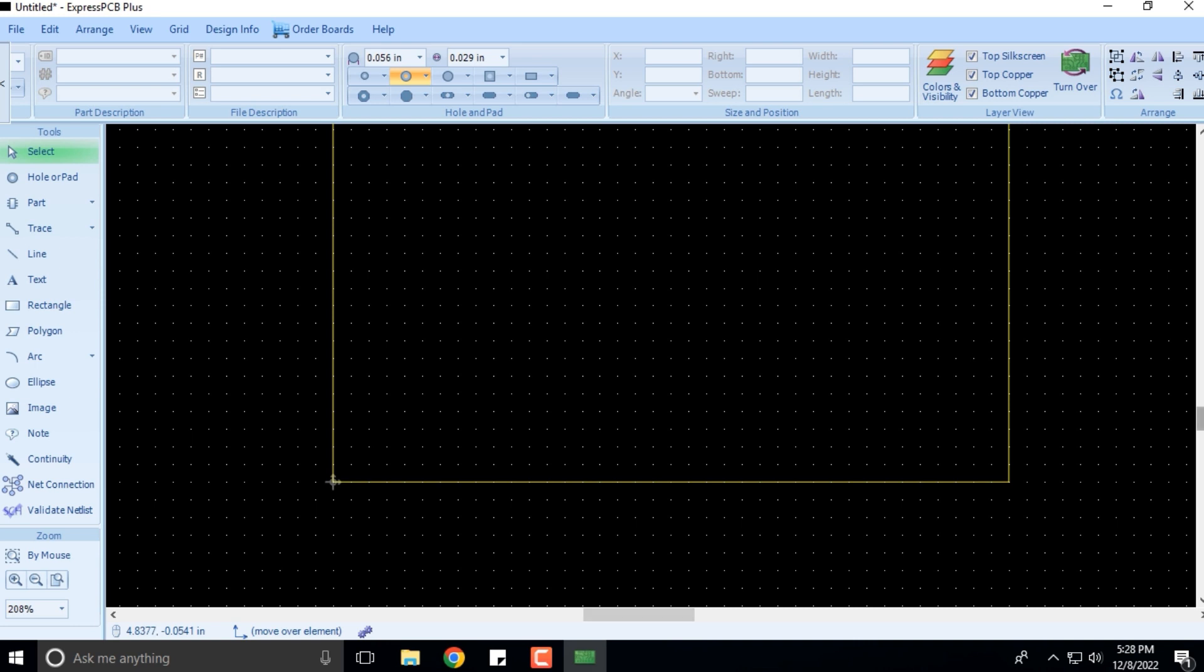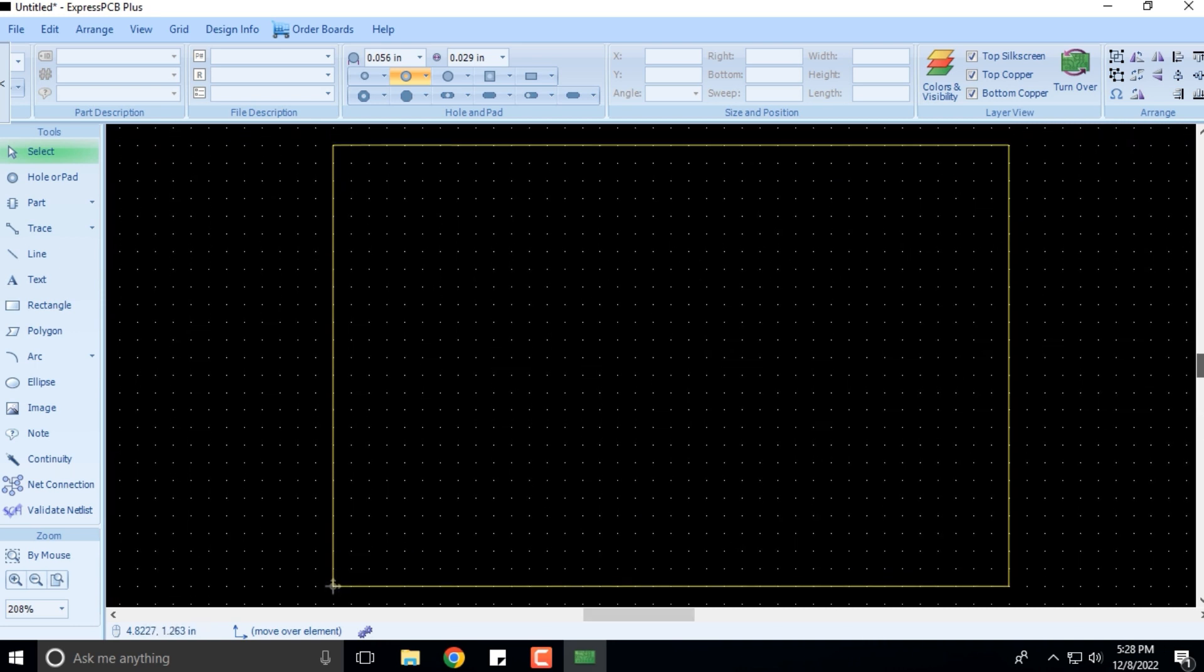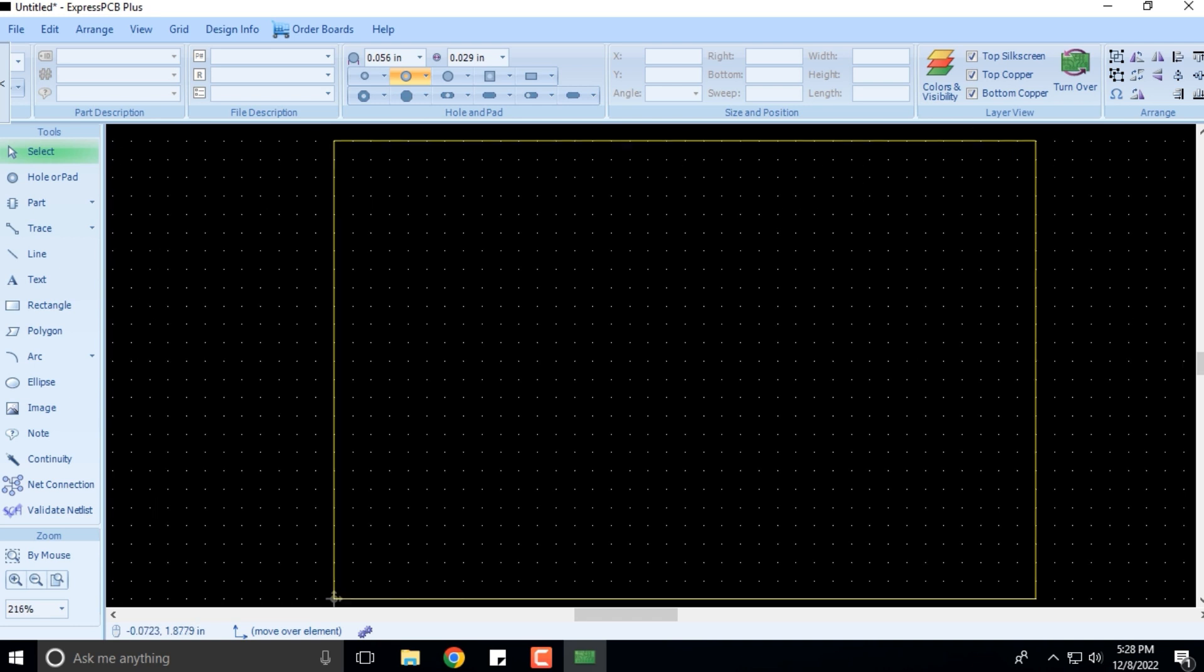This is what we have as far as the introduction to Express PCB Plus software is concerned. In the next videos, I'll be working on the different menus that will be easier for you all to work on. Then of course we'll take a small case study. We'll also design a PCB on some very simple circuits that we have built using Express Schematic. So till then, thank you for attending this particular session.